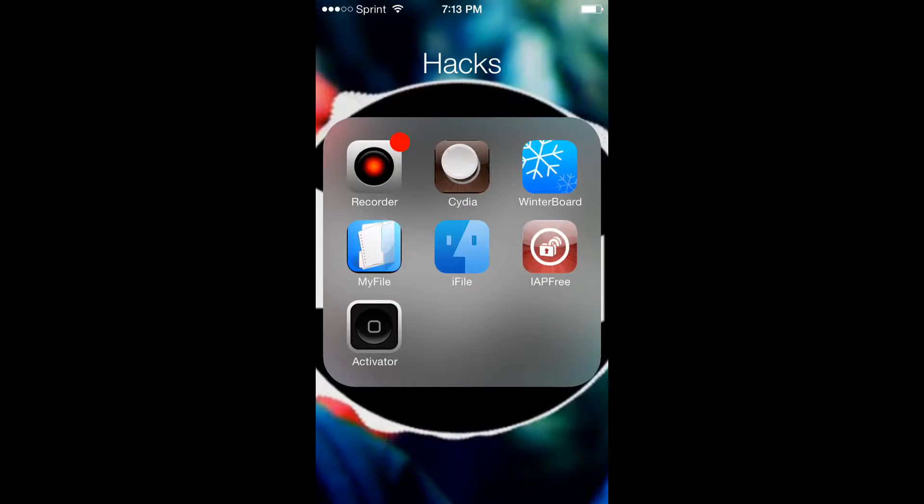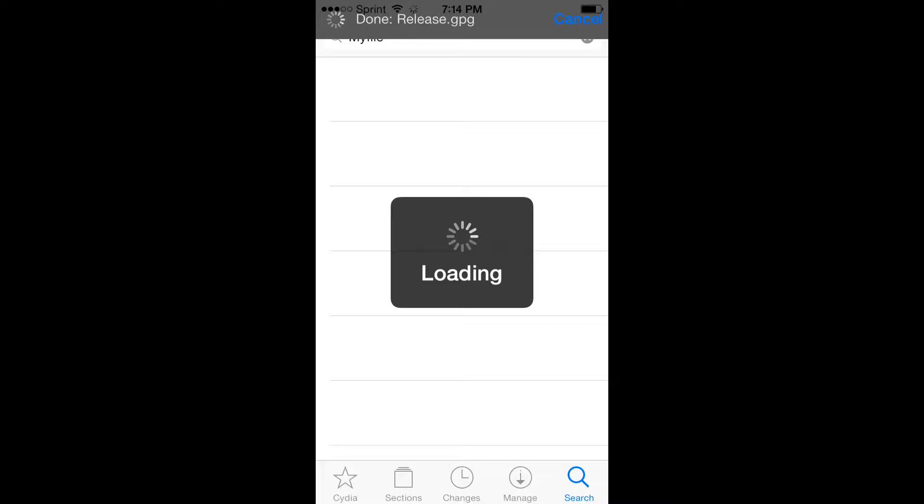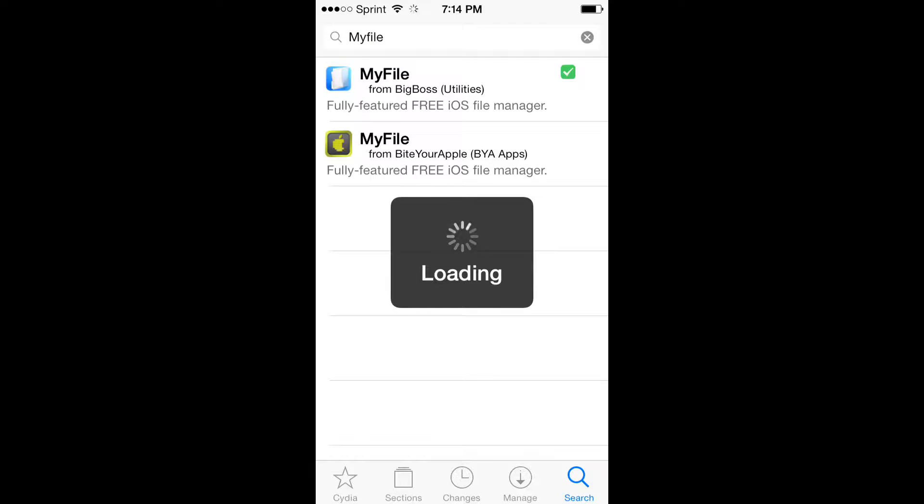So first you have to go to Cydia. Cancel all these... it's not letting me, okay.